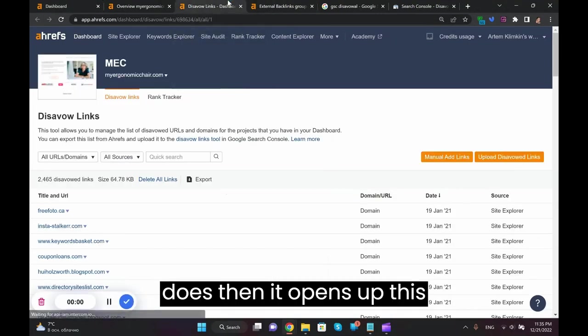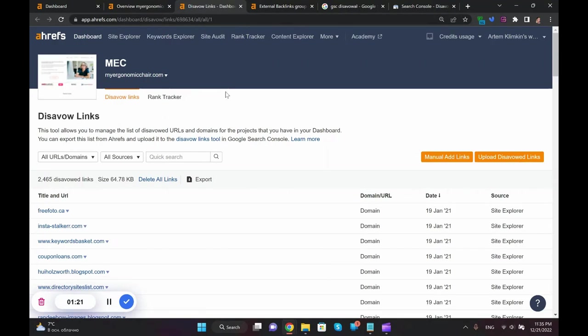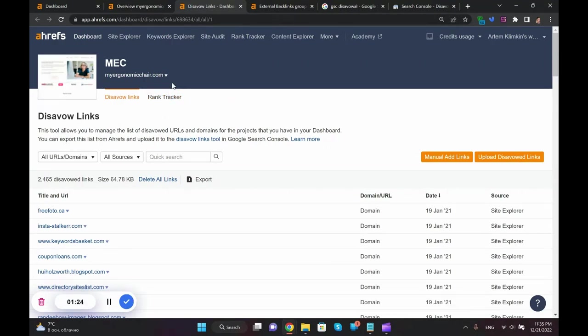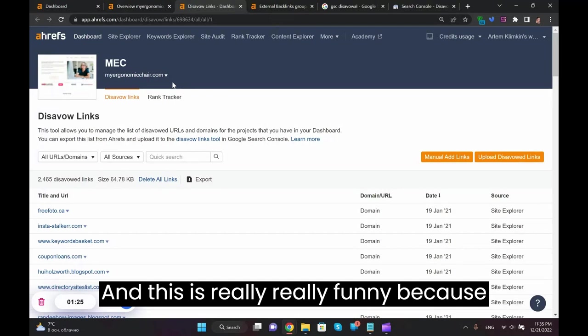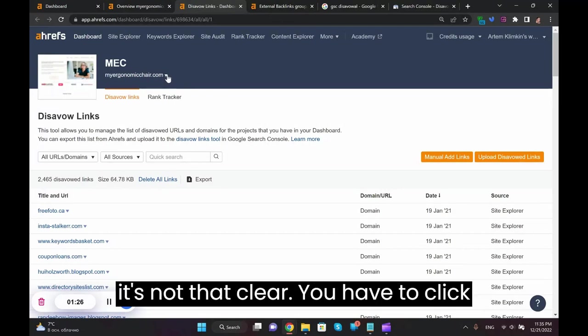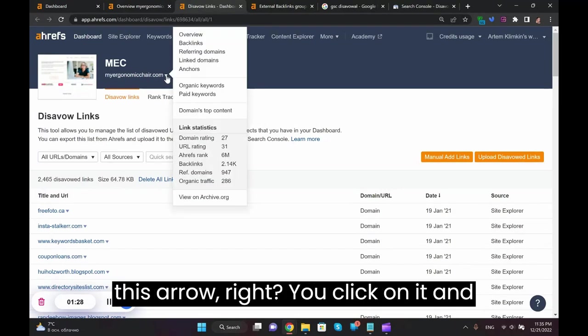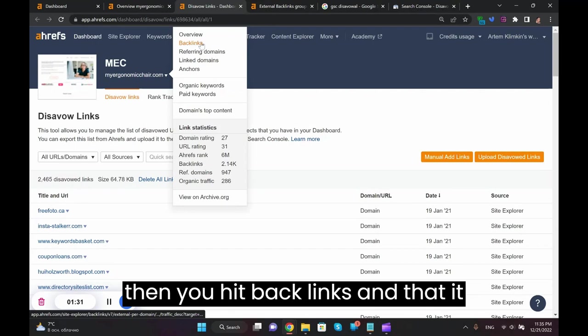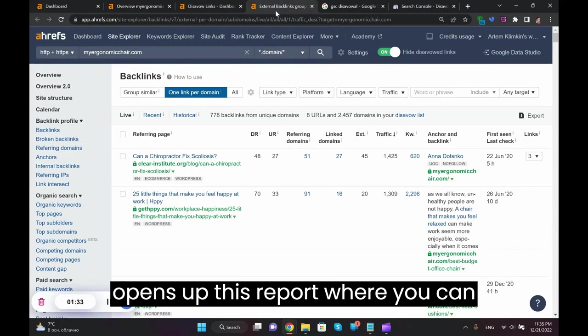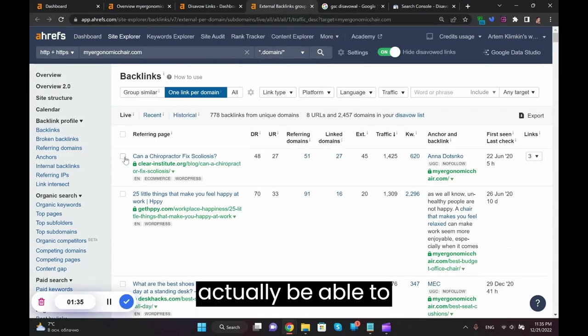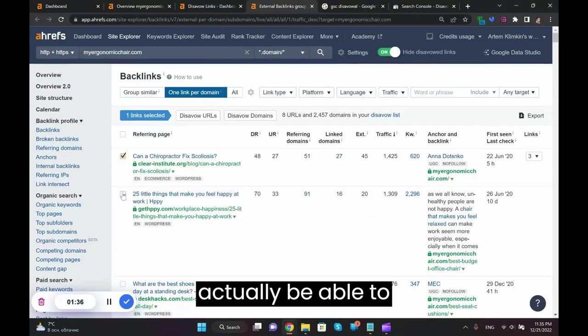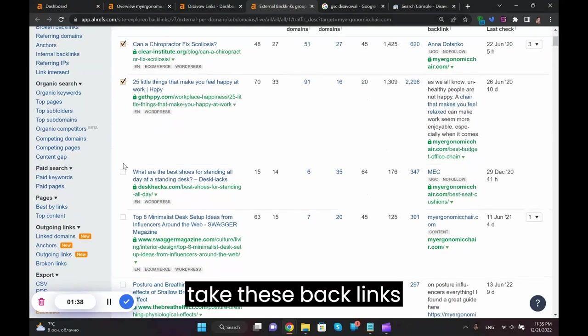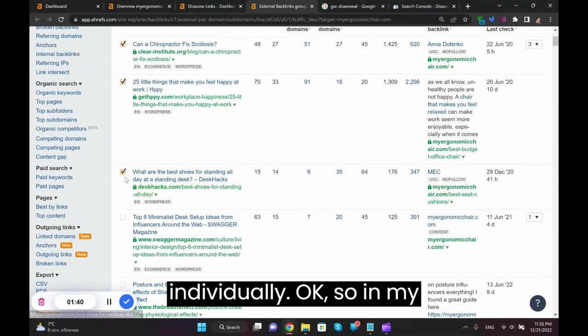And what it does, it opens up this tab where what you do next, and this is really funny because it's not that clear, you have to click this arrow. You click on it and then you hit backlinks, and then it opens up this report where you can actually take these backlinks individually.